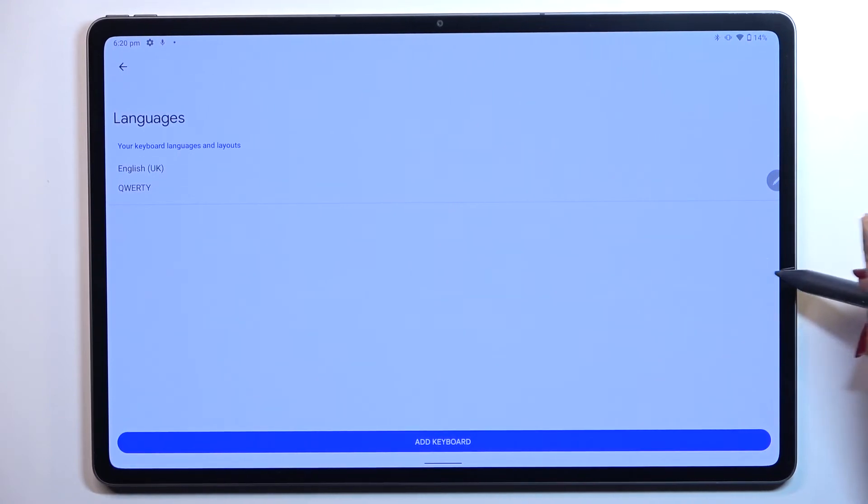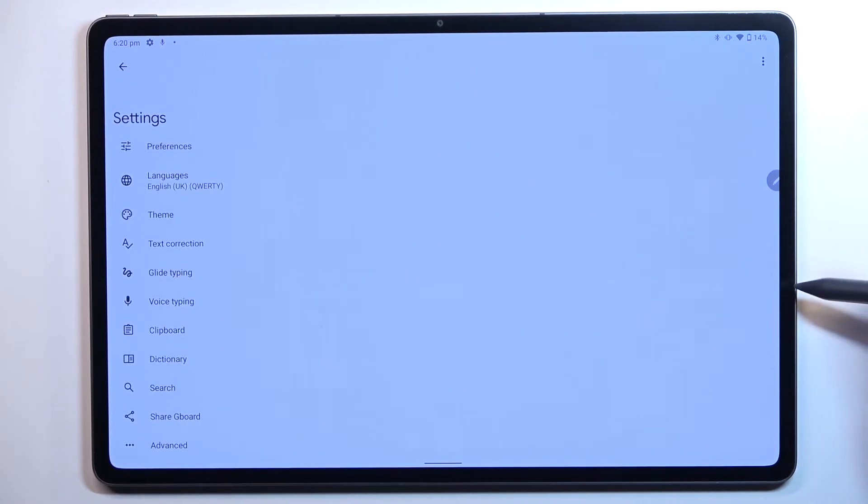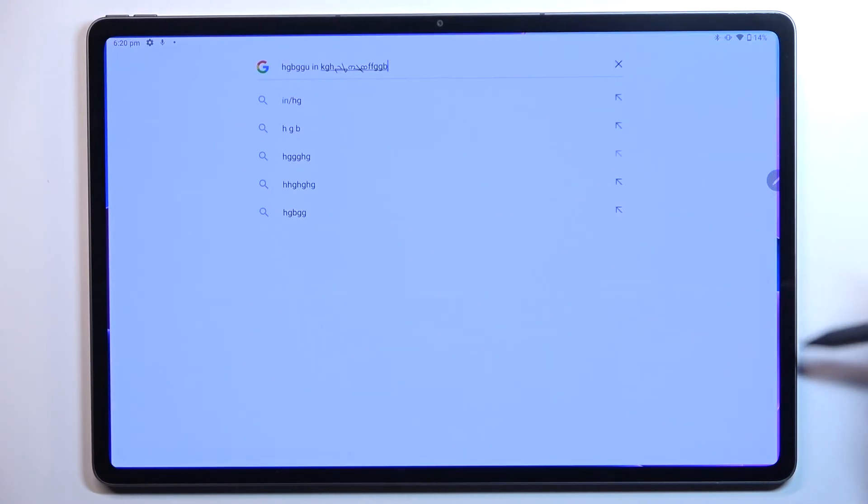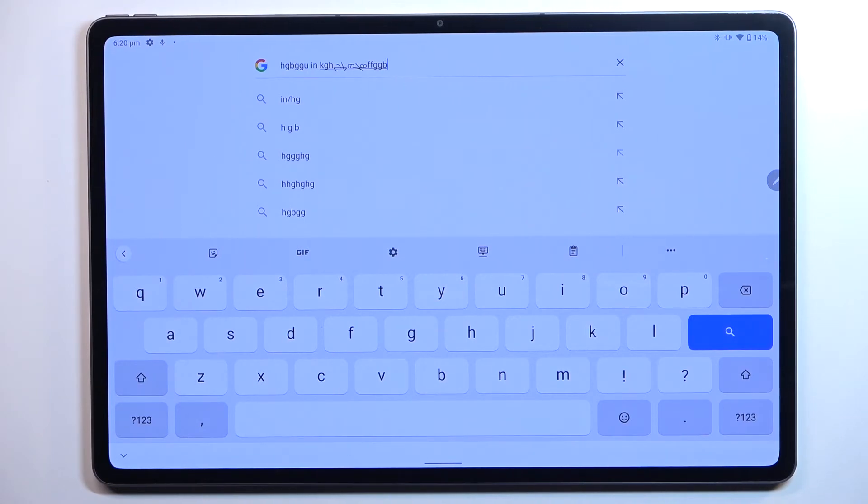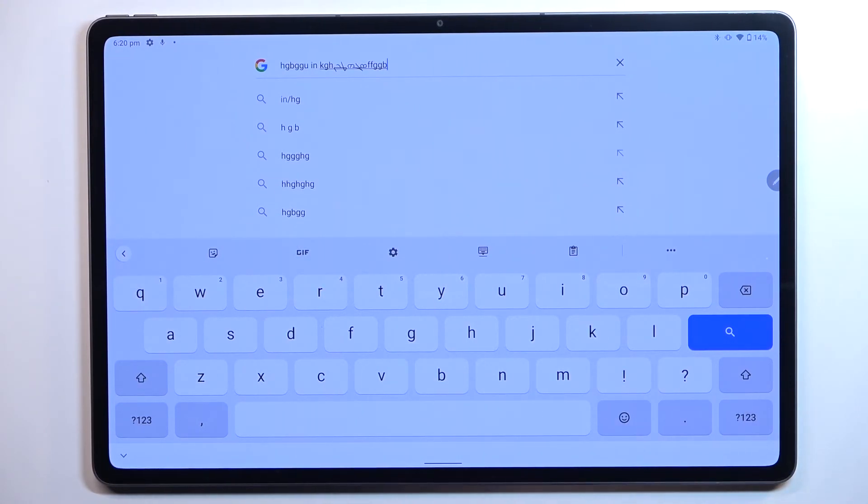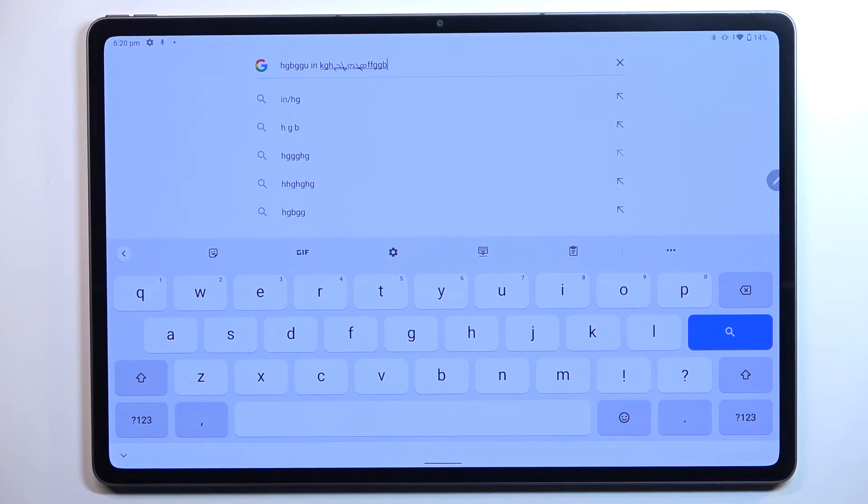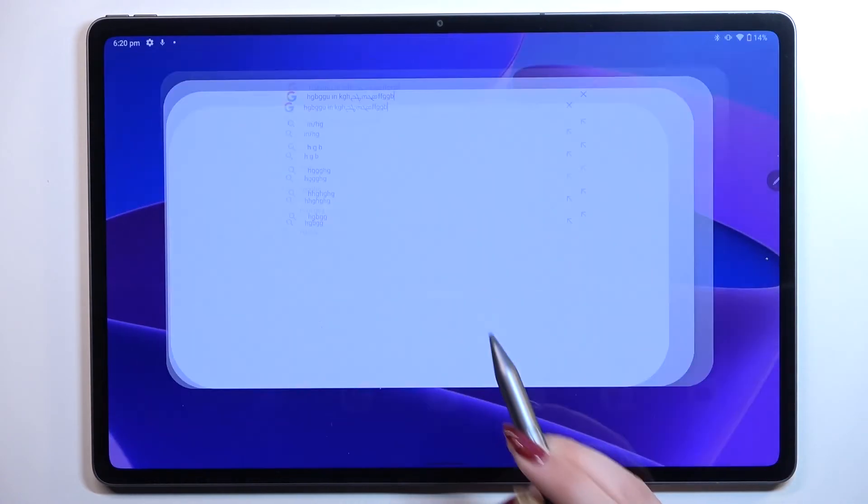As you can see we've got only English left and after getting back to the keyboard you can see that it looks like just at the very beginning of this video so first of all the space bar is empty and we cannot find the language key which means that we cannot change the language.